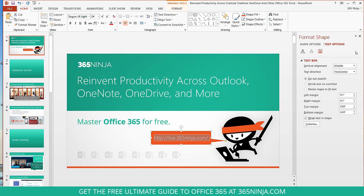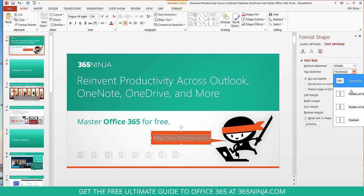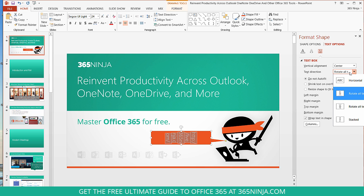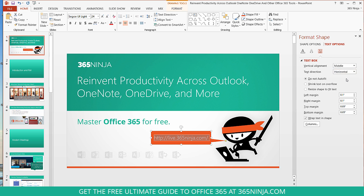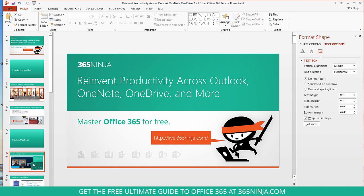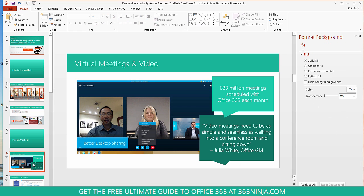There's vertical alignment like I already showed. There's text direction — you can make your text go a different direction if you'd like. There are also auto fit properties, and margins and paddings that you can use to make your text look exactly how you'd like it in the shape. I did this on multiple slides.